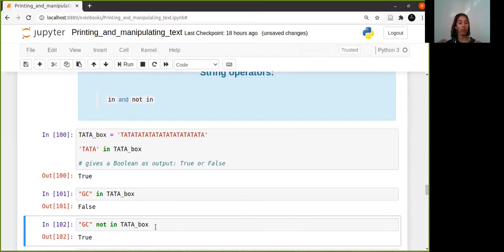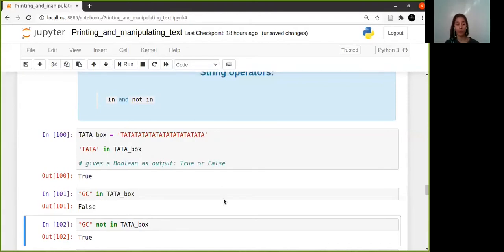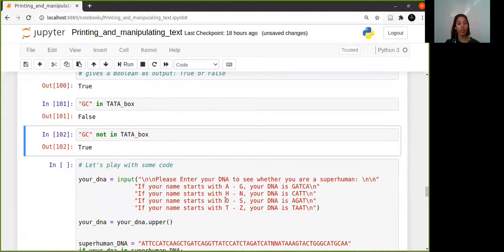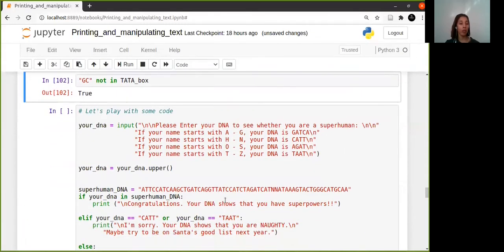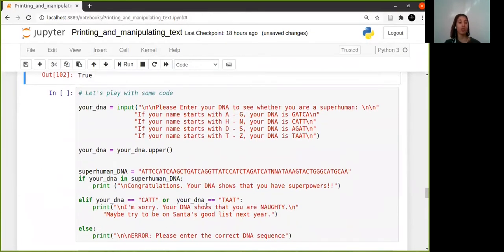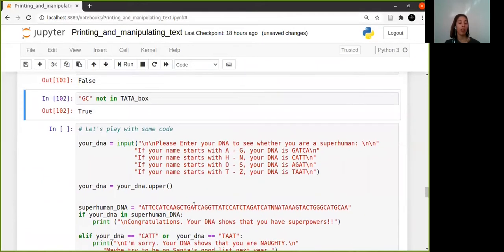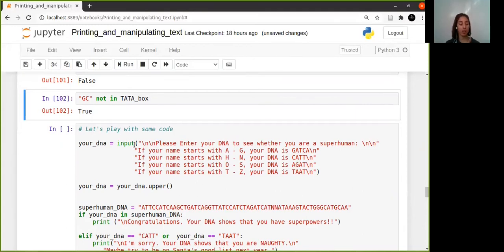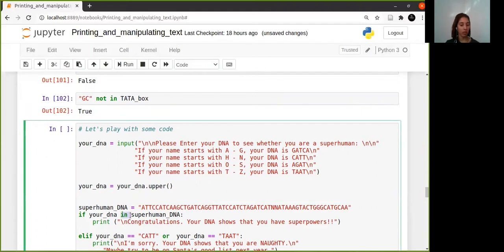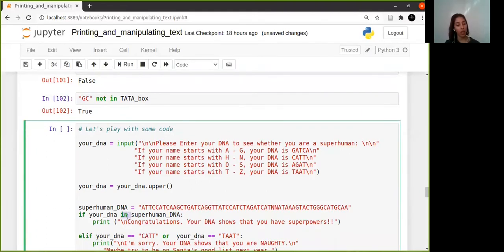I'm saying GC is not in TATA box, and so obviously the statement I'm making is true. You just have to figure out how what you're typing is being read by the code. Okay, so this part over here I want you to play with it a bit. You can copy this and this is just to show you sort of what you're getting towards, what kind of things you're going to build.